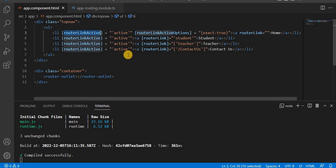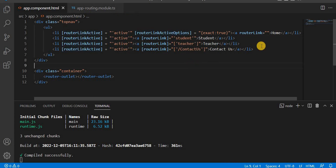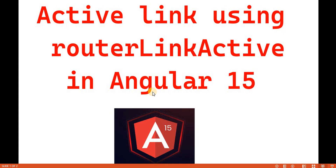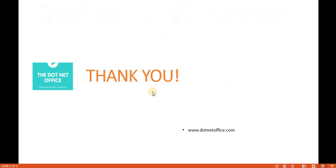So this is the way of using routerLinkActive and routerLinkActiveOptions. routerLinkActive helps us to see which tab is currently active, and routerLinkActiveOptions with exact:true ensures that when we have a default empty path, only one tab is highlighted at a time. That's it for this video — if you have any questions or doubts, please comment. Thank you.